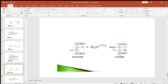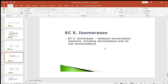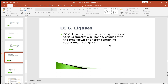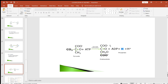Isomerases (EC class 5) are enzymes which catalyze isomerization reactions, including racemization and cis-trans isomerization. For example, the conversion of 3-phosphoglycerate to 2-phosphoglycerate by phosphoglycerate mutase. Ligases (EC class 6) catalyze the synthesis of various bonds coupled with the breakdown of energy-containing substrates, usually ATP. For example, the conversion of pyruvate to oxaloacetate in the presence of pyruvate carboxylase, where ATP donates the energy for bond formation.